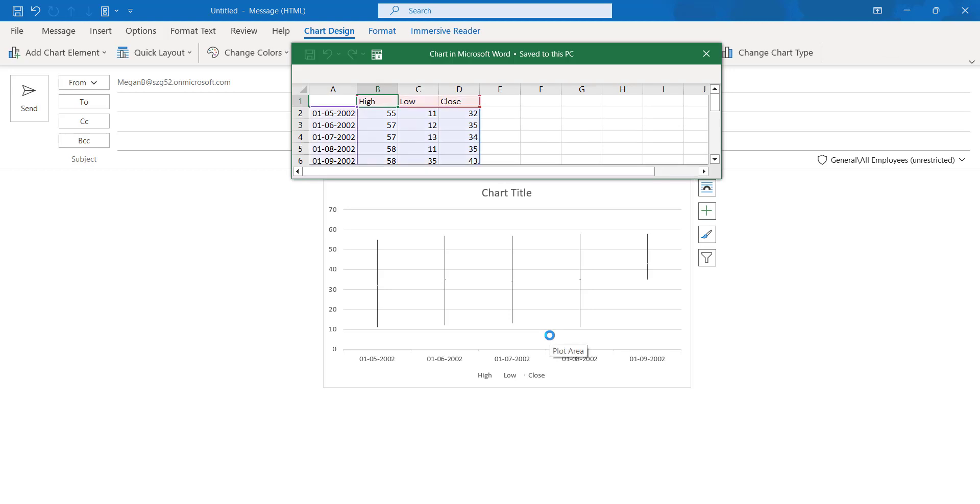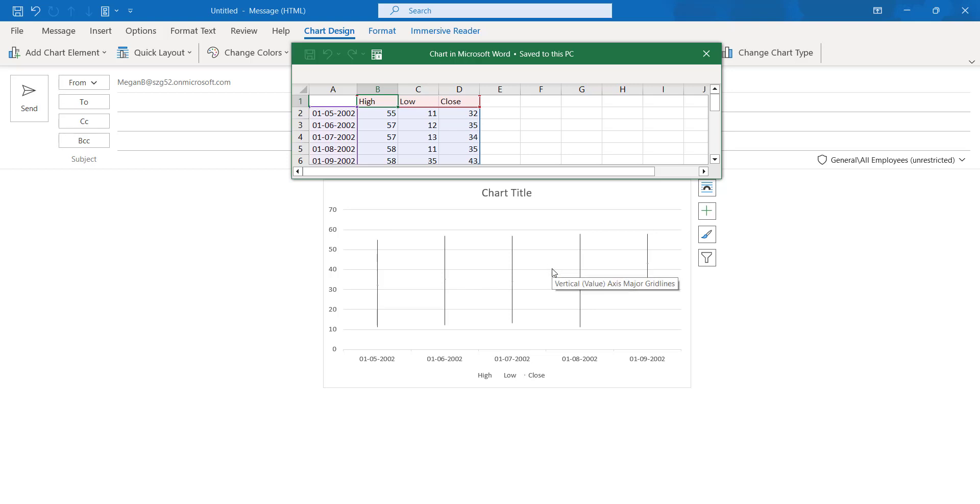Here you can see the high is like 55 and low is like 11, and close is 32. So here you can use for stock kind of images, we can go for this particular feature in the Outlook Online.